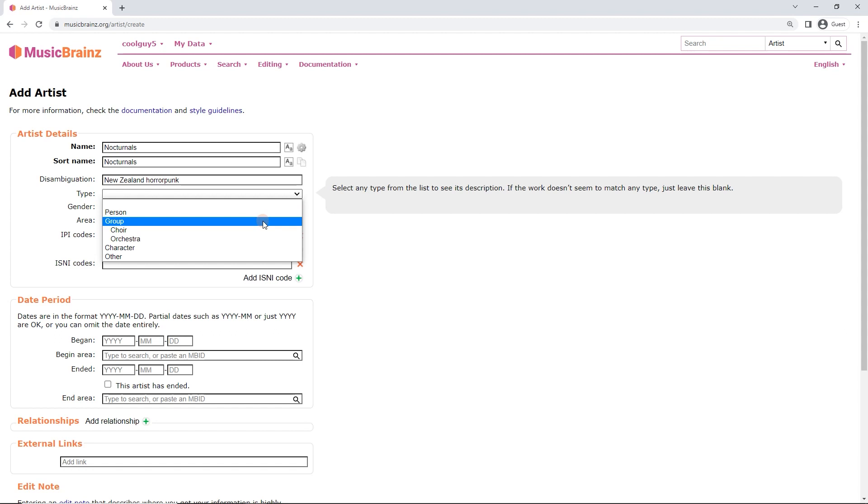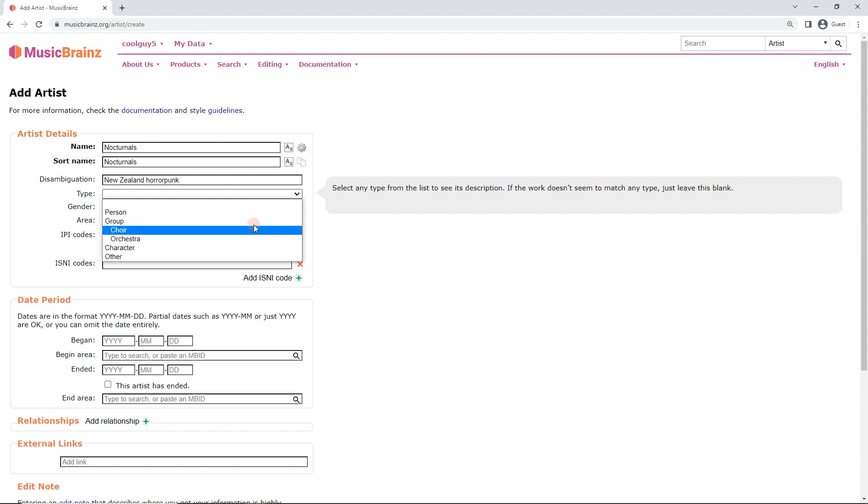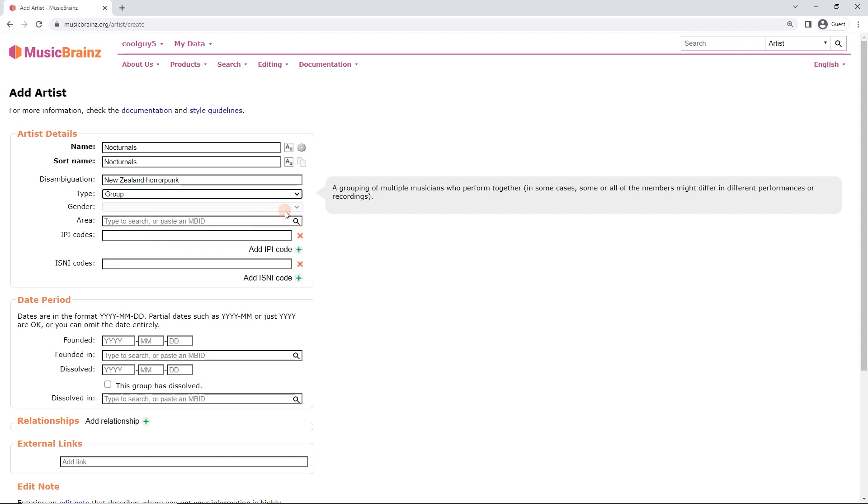Group, also pretty straightforward. Choir, orchestra, again, all pretty straightforward. Now, character is for fictional characters. If something is credited to a cartoon character, for instance, we can do character and add voice actors to that character. And other, if something doesn't fit into these. So in this case, I know it's a group, because Bandcamp has credits for a whole bunch of people.